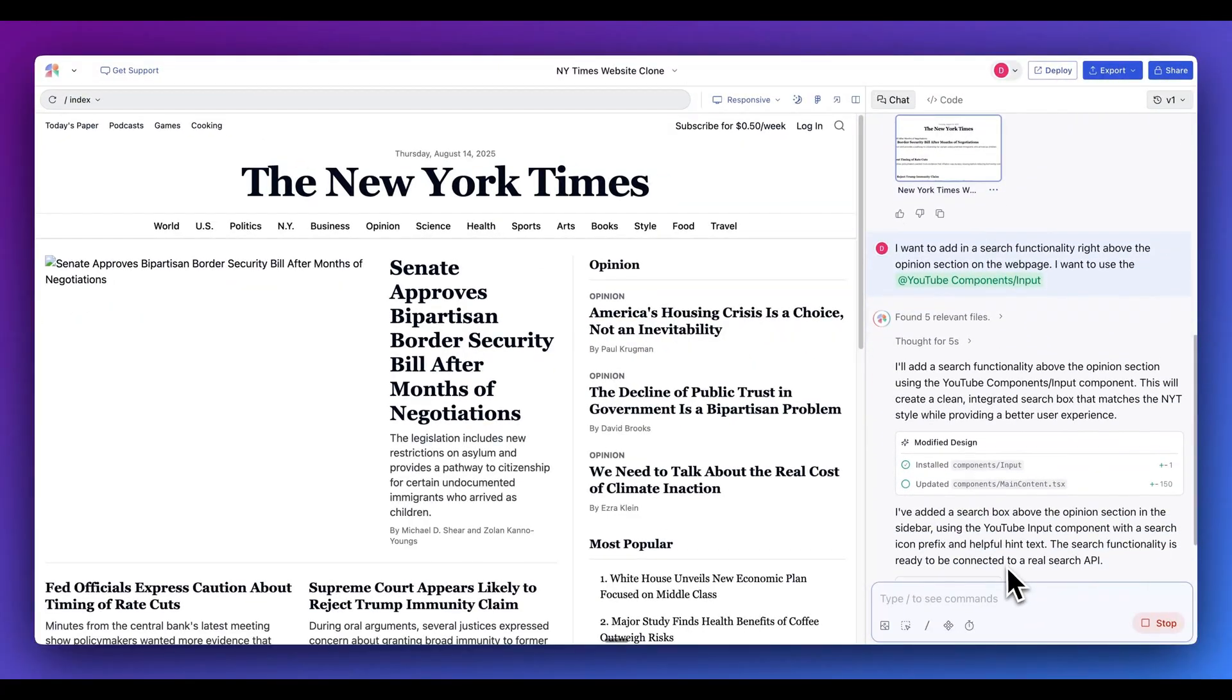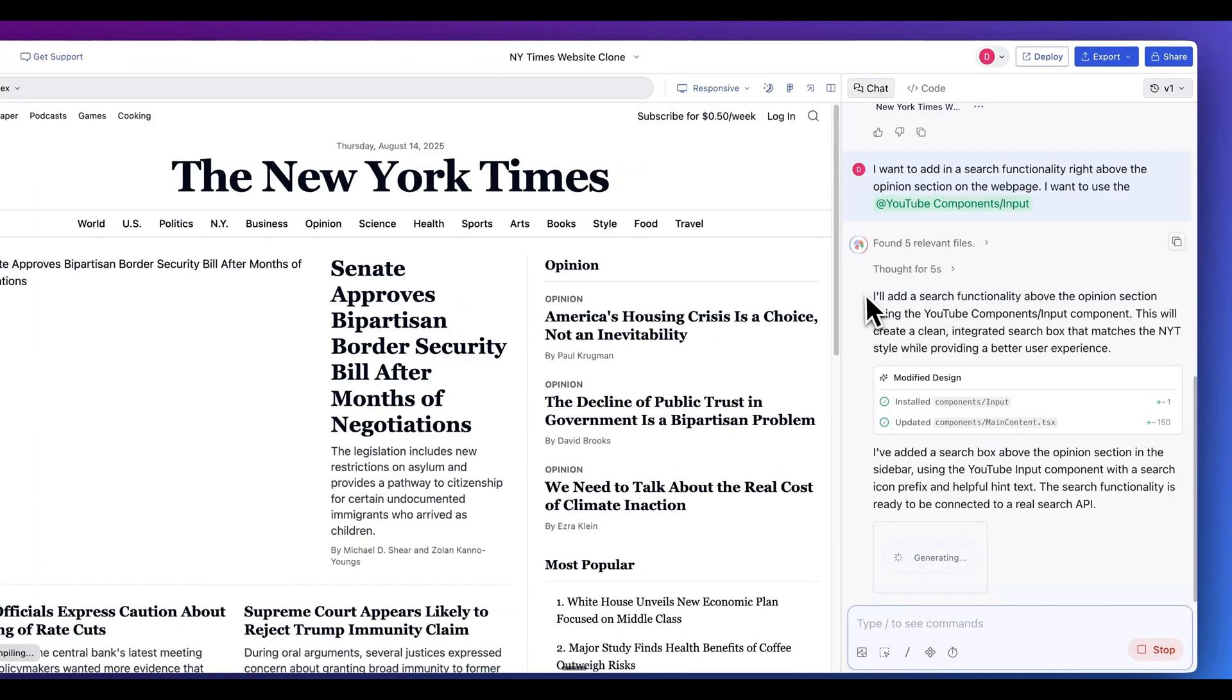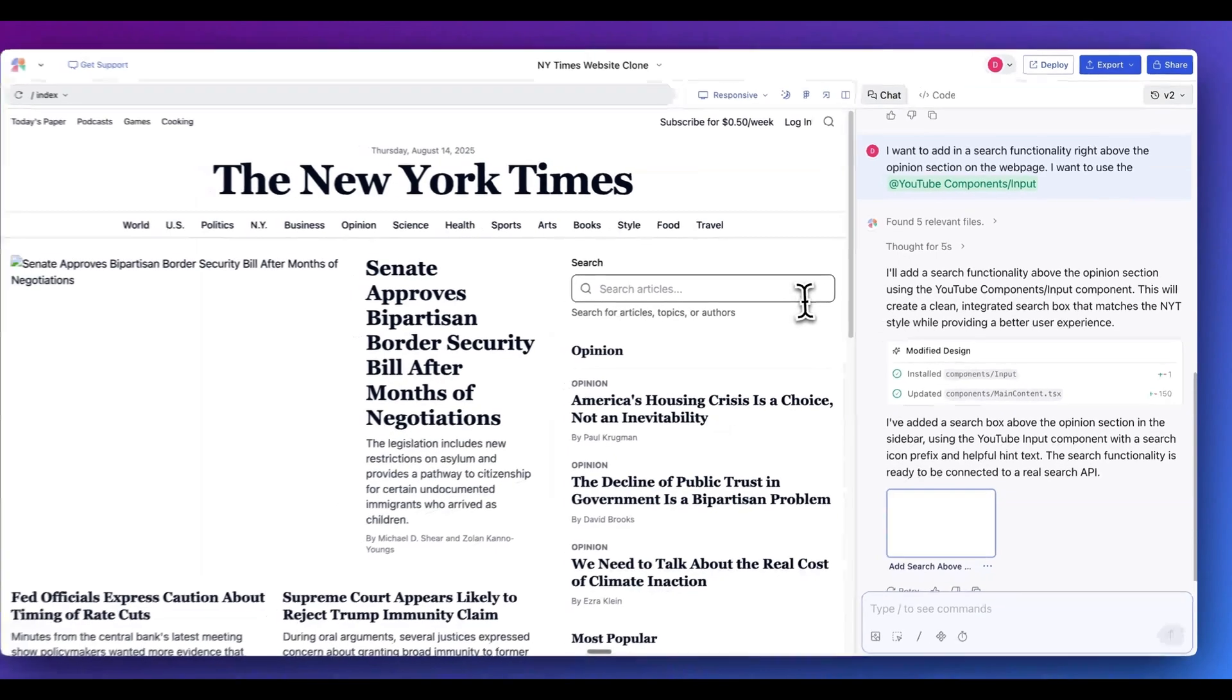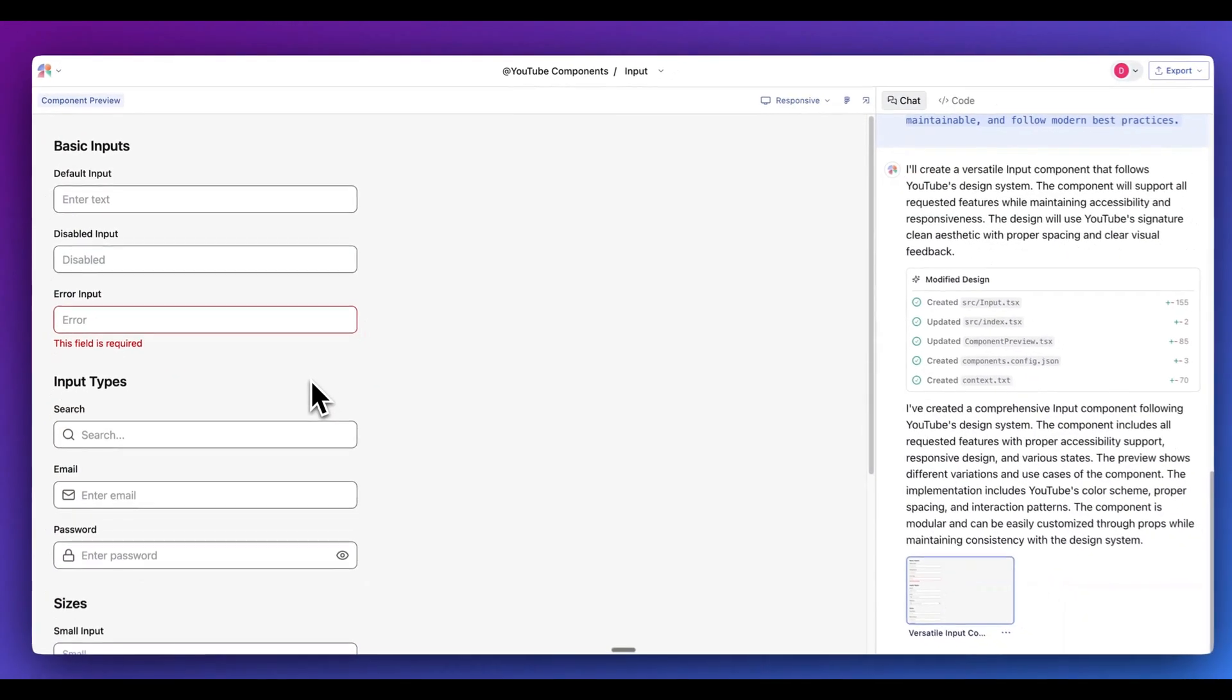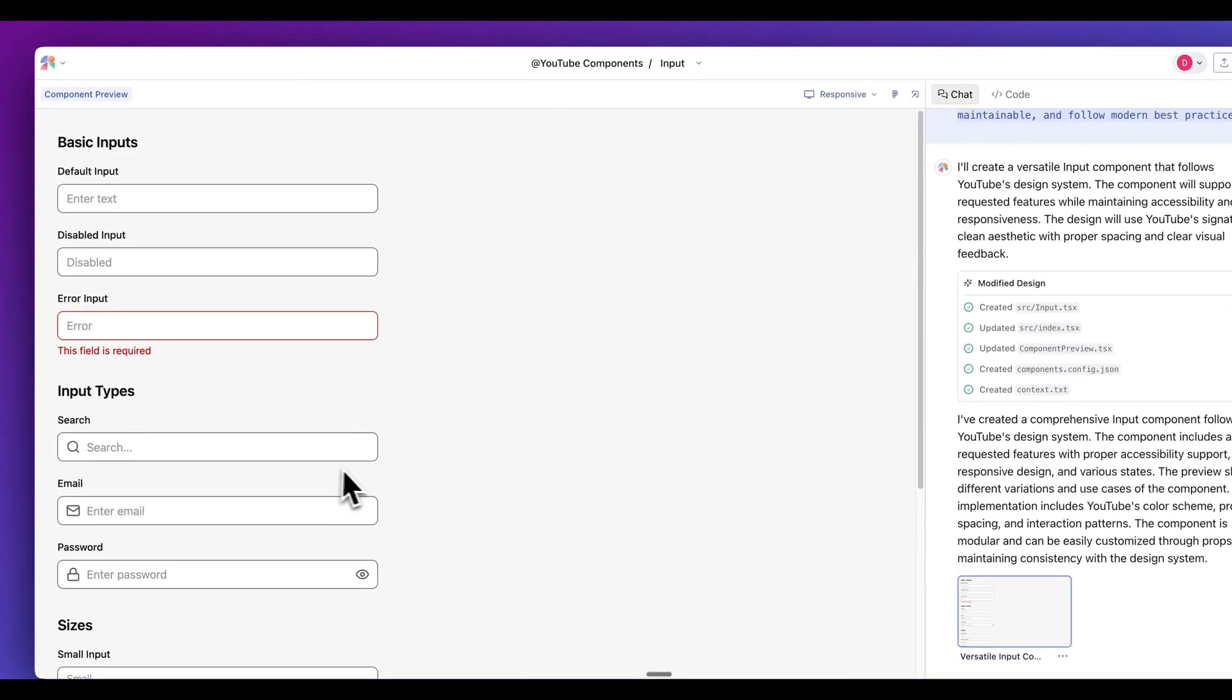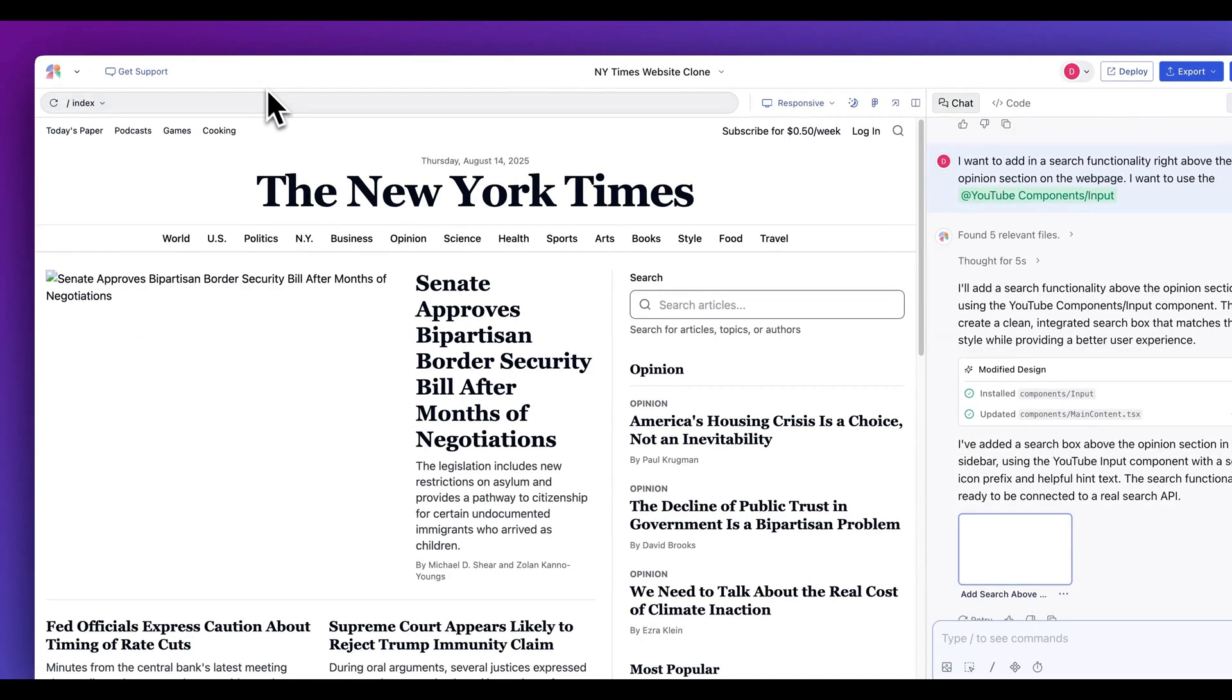So now if I hop back here, I see that it's installing our input component and adding it directly within our website. And then now within here, you can see that it's going to add in the search functionality, leveraging that particular input that we have. And if I take a look at all of the different inputs that I have for the YouTube components here, I have that search component with the rounded edges, as well as the icon of that magnifying glass, just like I had referenced.